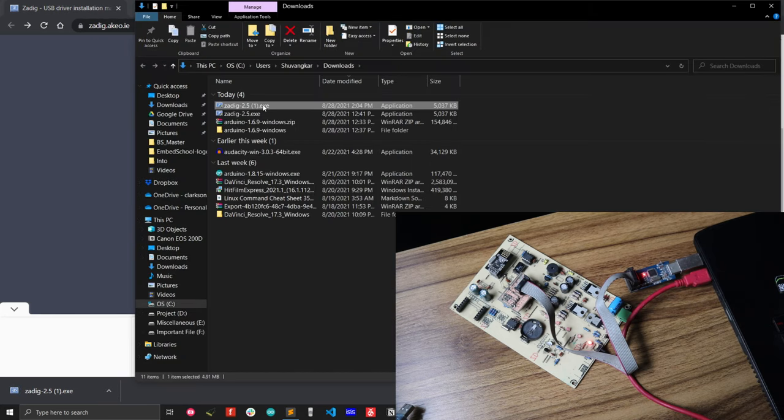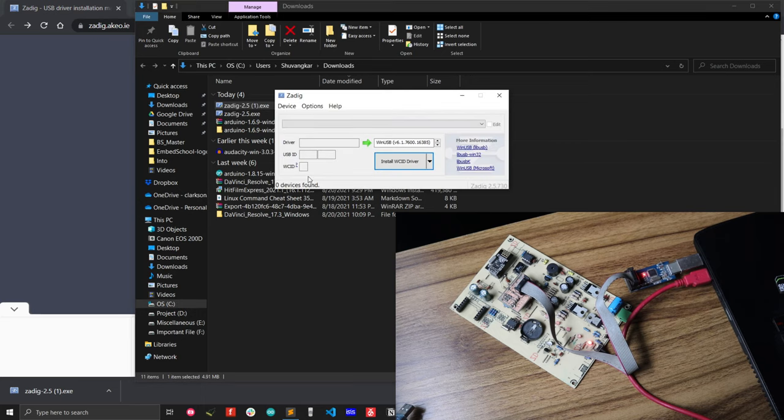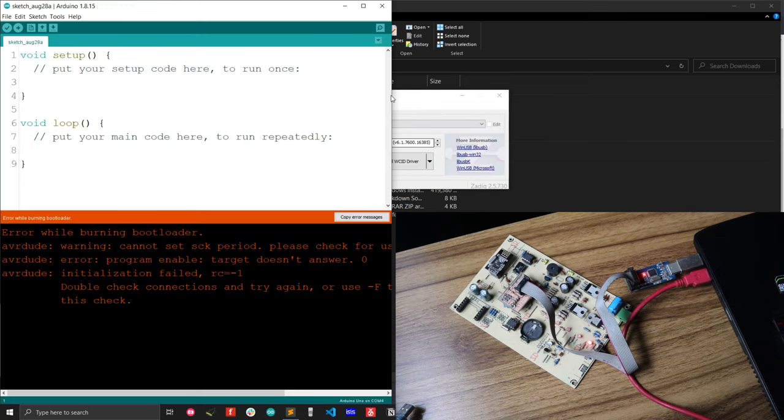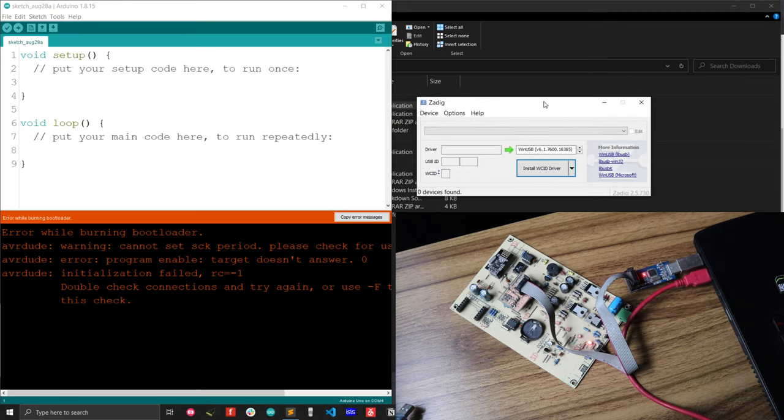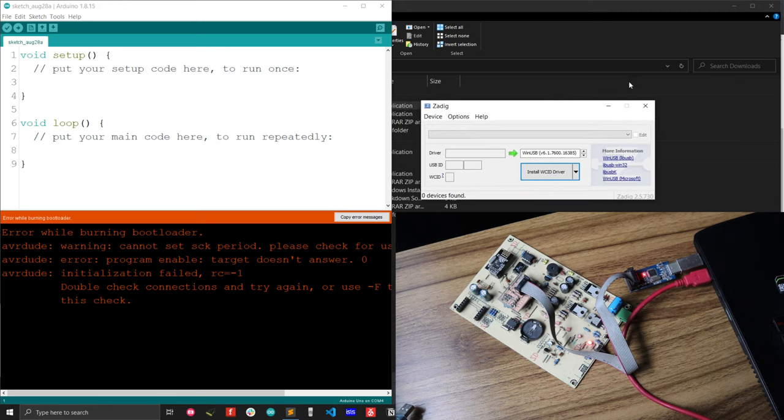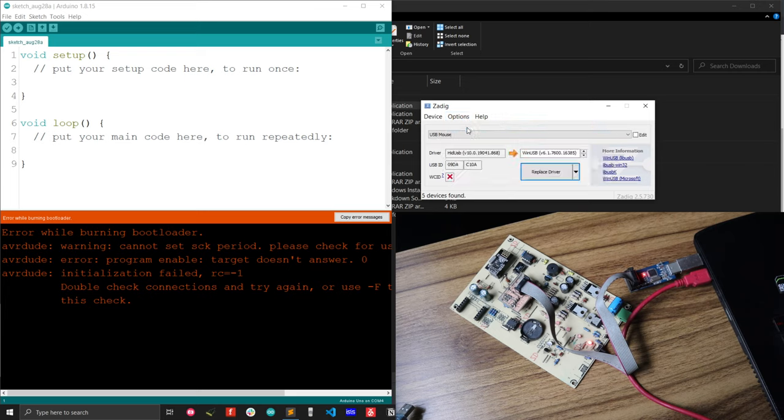Just open the software. After opening the software, you will see that there are a few options. But you have to load the driver, all the driver options, so that you have to list all the devices. Now you will see there are many devices options.